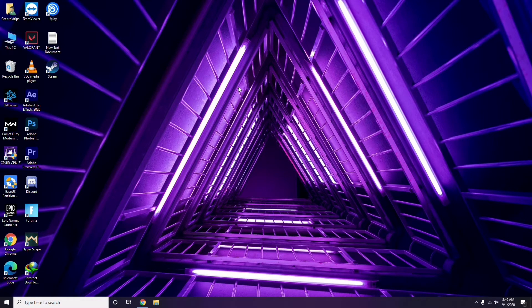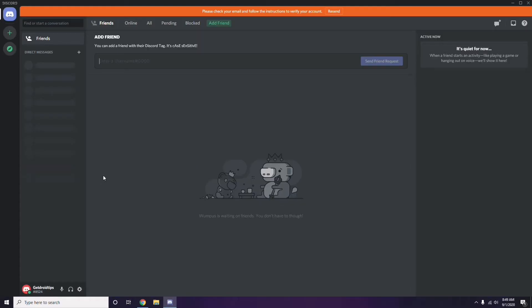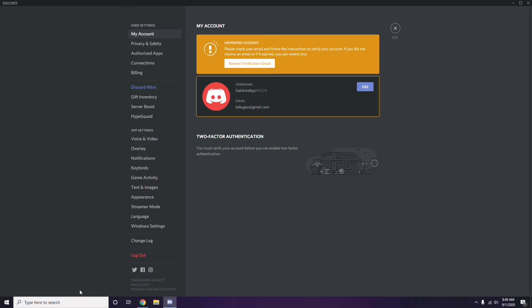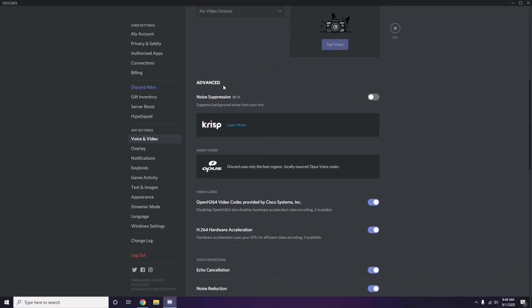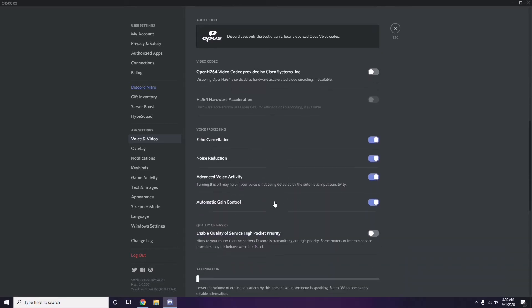Next, open Discord and click on User Settings, which is available at the bottom. From the left sidebar, click on Voice and Video. Scroll down to the Advanced option and find 'OpenH264 Video Codec provided by Cisco Systems Inc.' — you need to disable this.